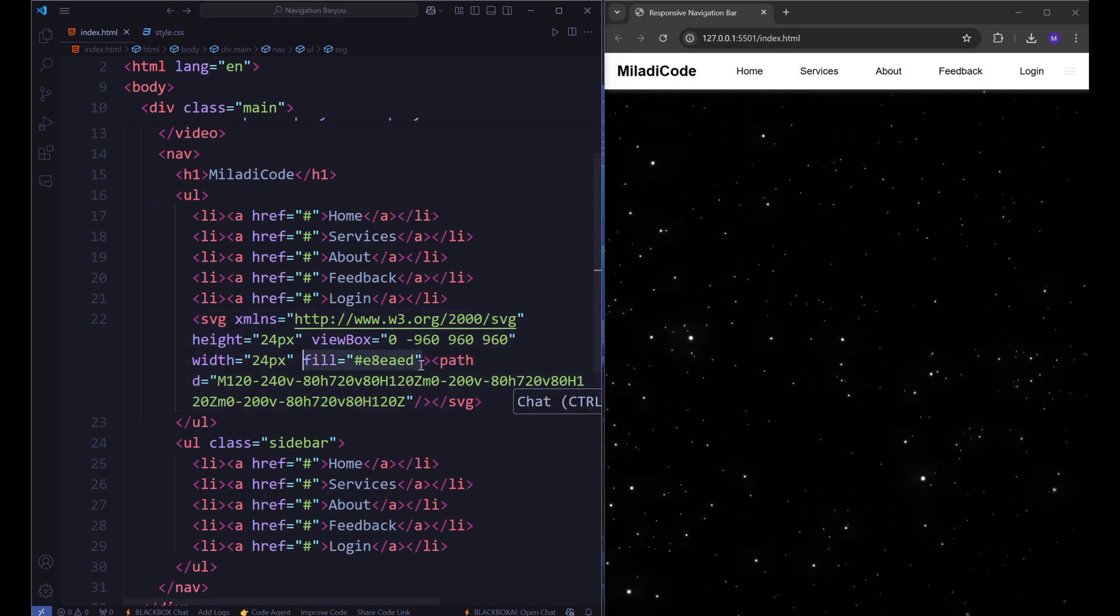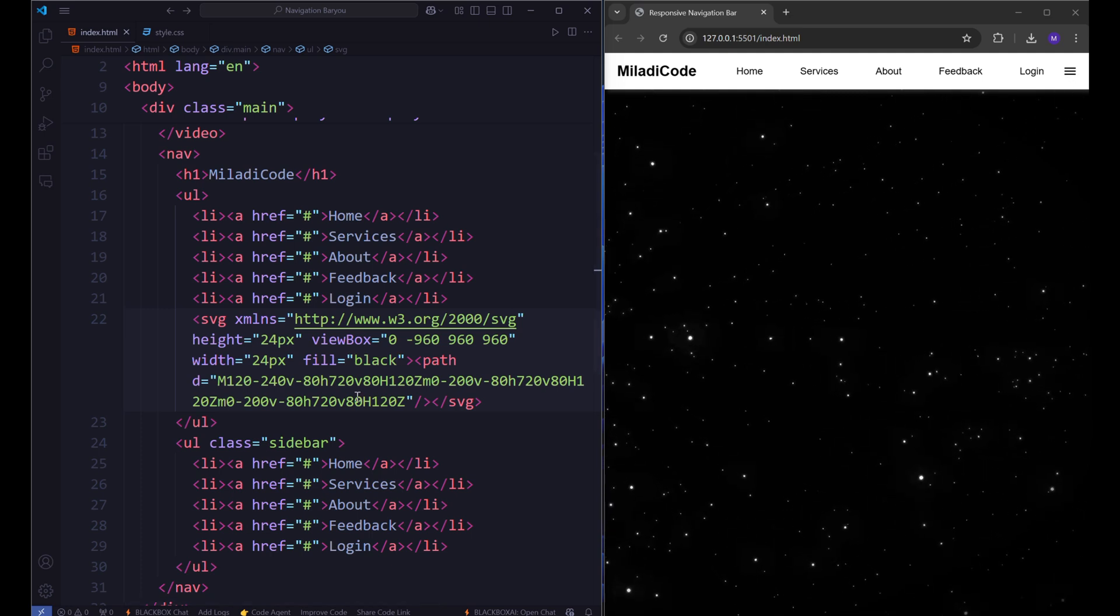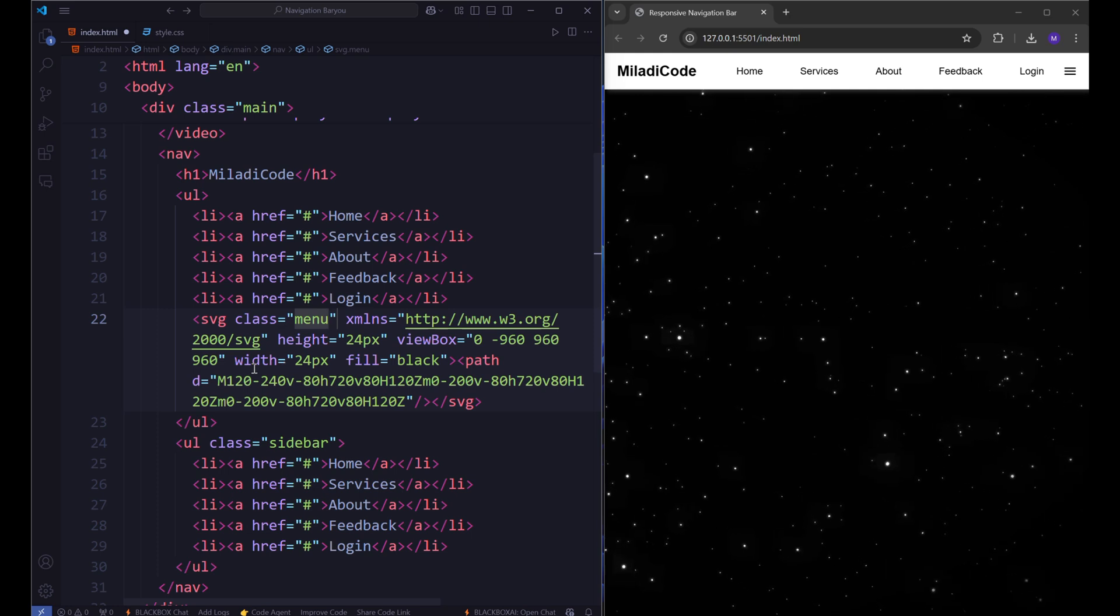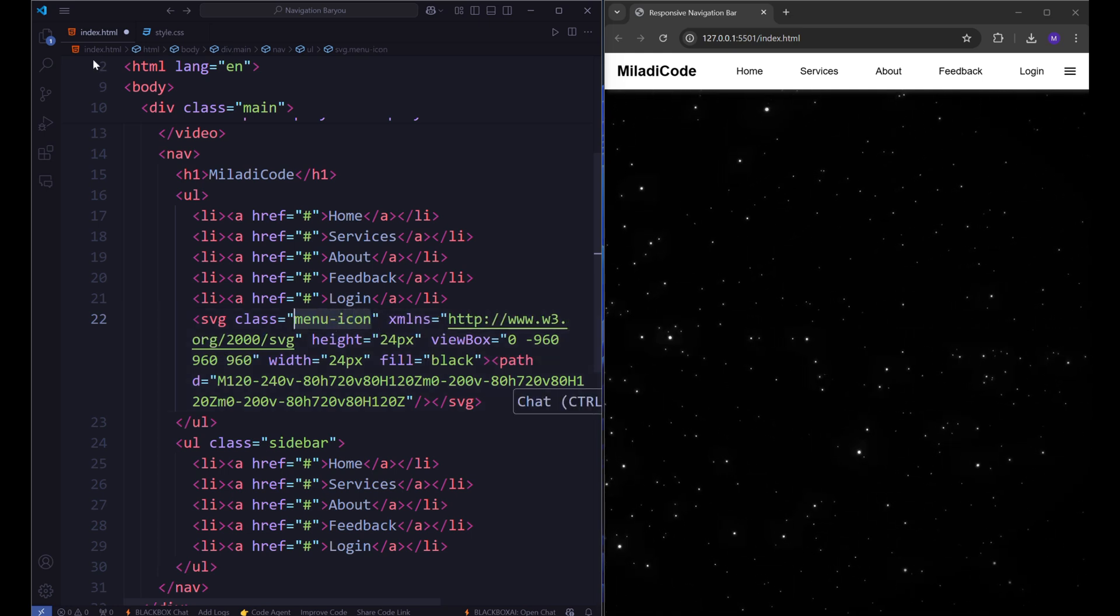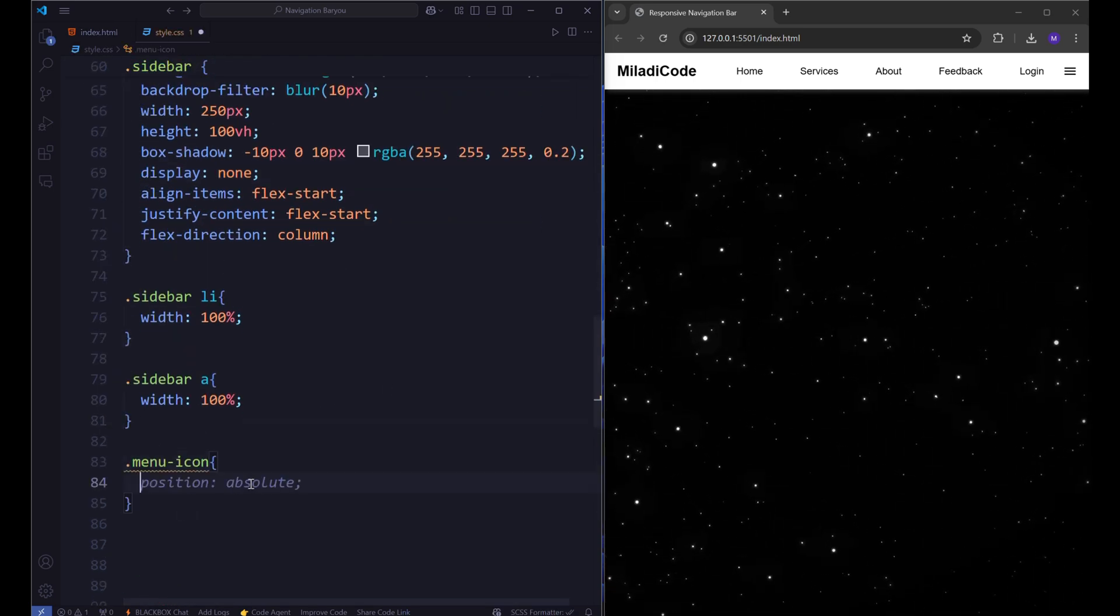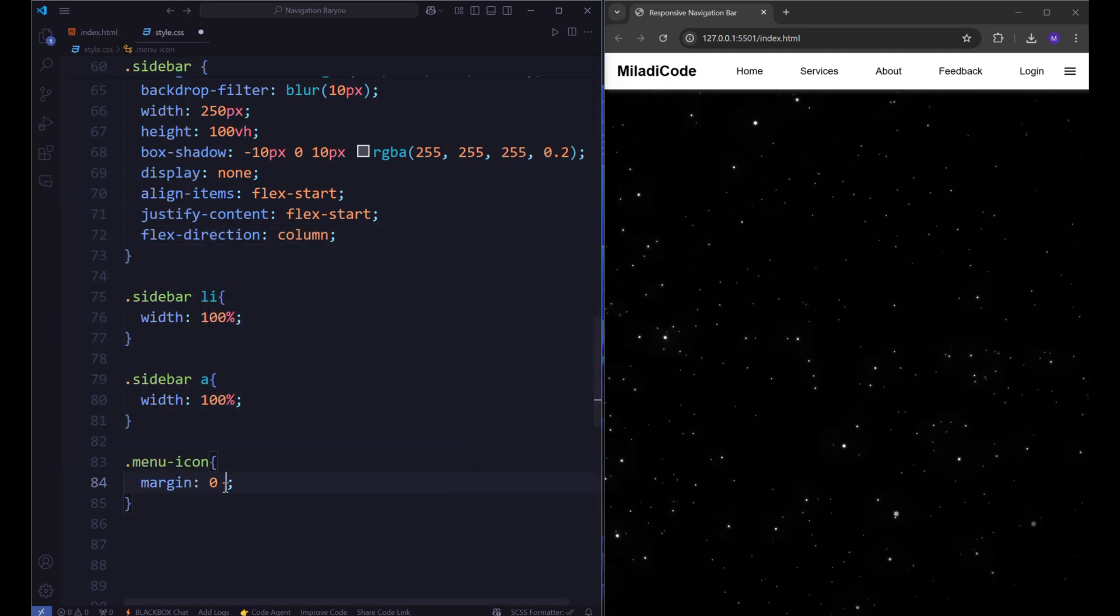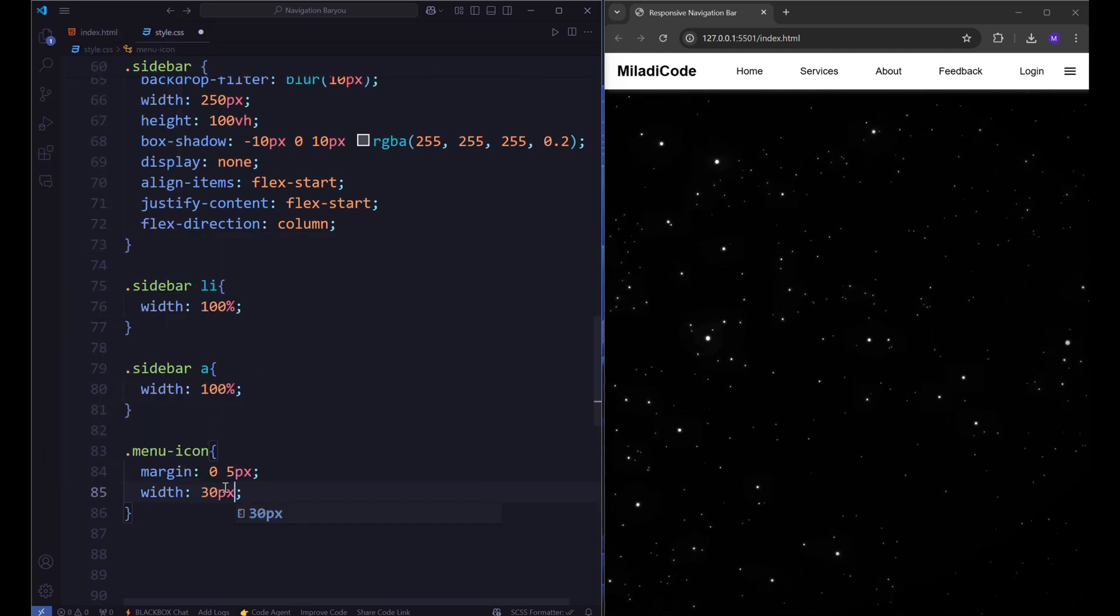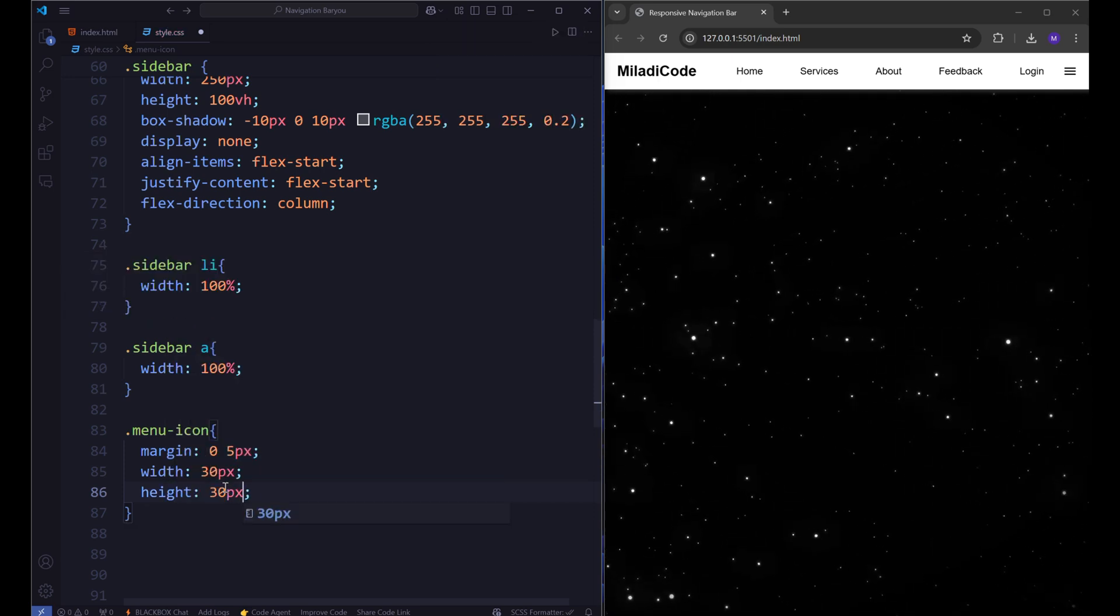Now let's give it a class name of menu icon. From style.css, target the menu icon. Set the margin to 0 and 5 pixels, width to 30 pixels. Height to 30 pixels and cursor to pointer.